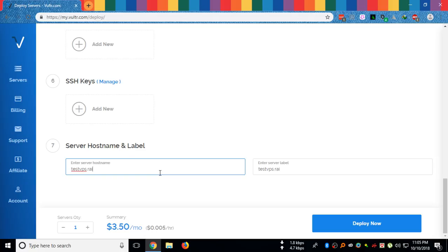I will add it to my domain. Just VPS would be sufficient.